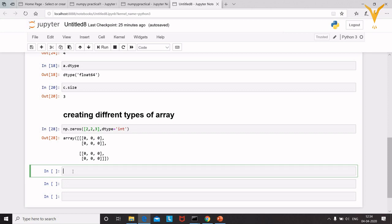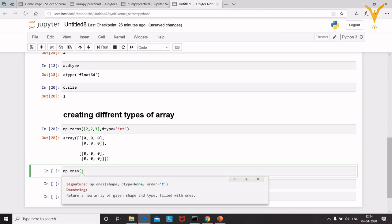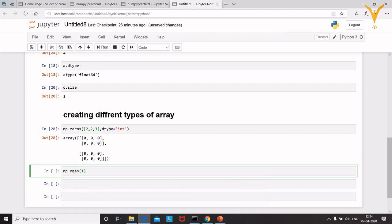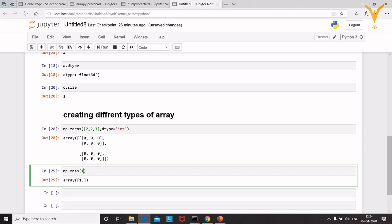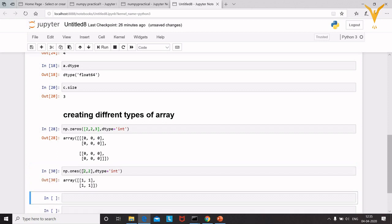To create an array containing only ones, use 'np.ones()'. It also takes shape, dtype, and order parameters. For a 1D array, pass a single value; for 2D, pass [2,2]. You can also change the dtype, for example setting dtype=int, and it will return an array filled with ones of integer type.